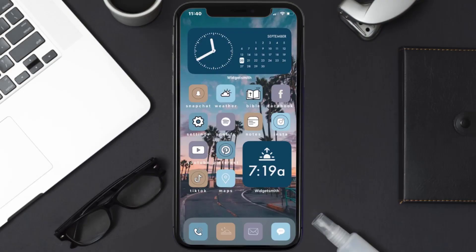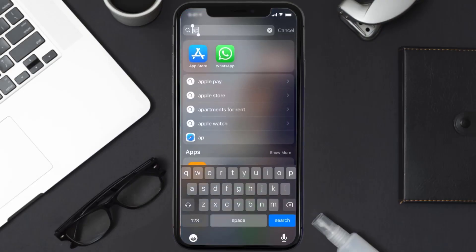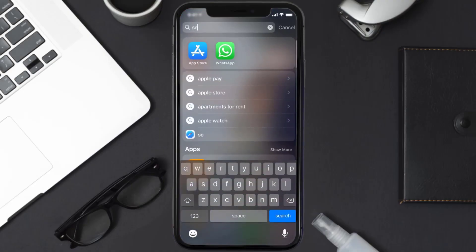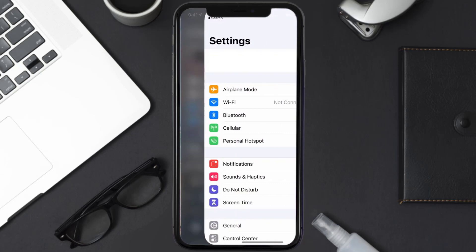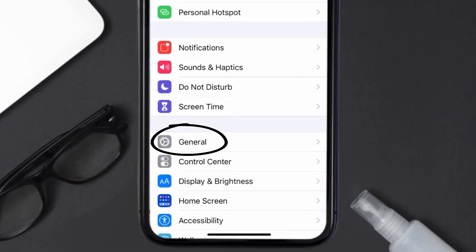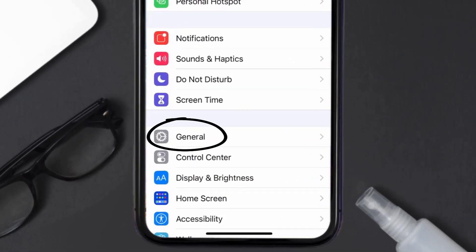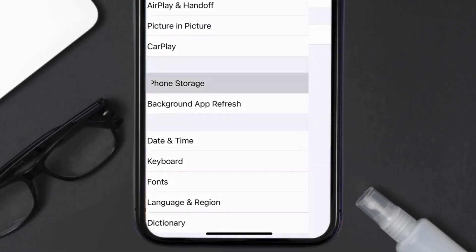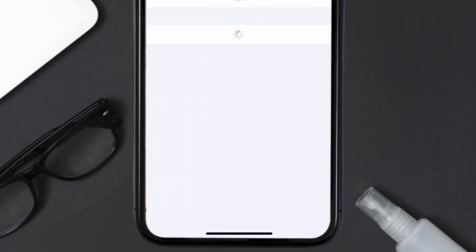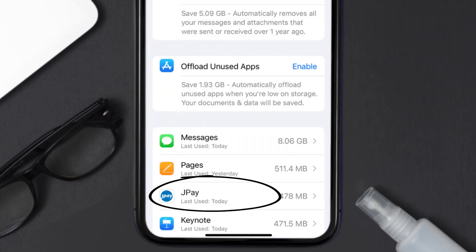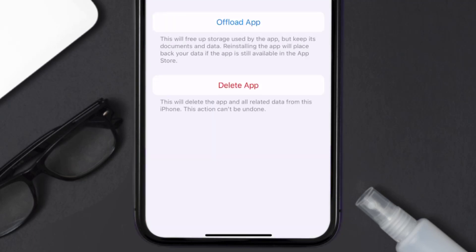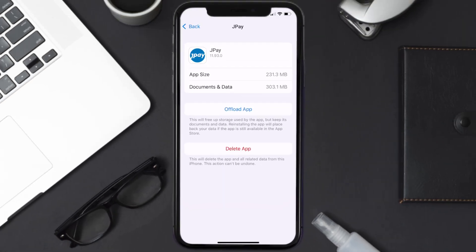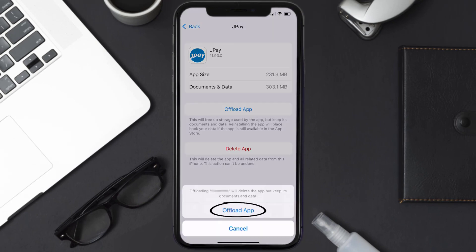But if you still encounter this issue, you need to clear the app cache. Go to your device Settings, scroll all the way down to General and tap on it, then tap on iPhone Storage. From here, search for the JPay mobile app and tap on it.